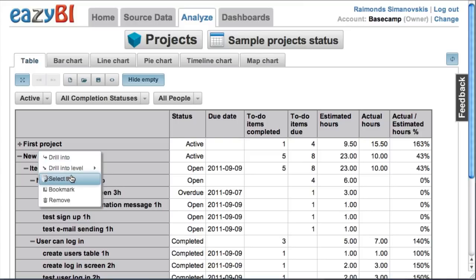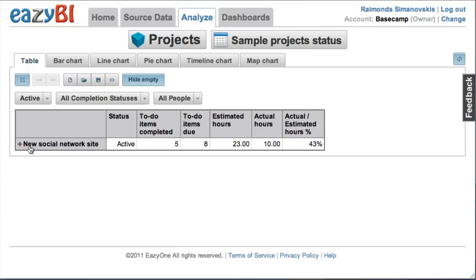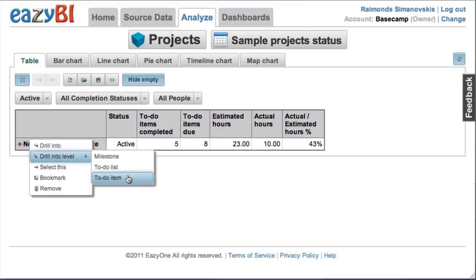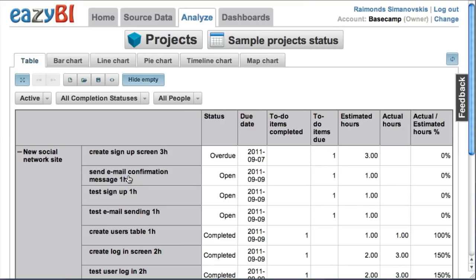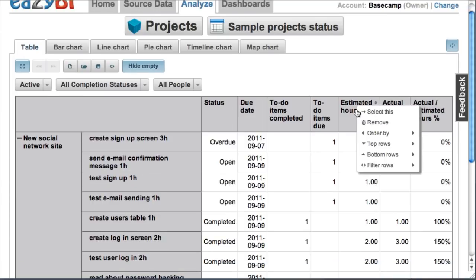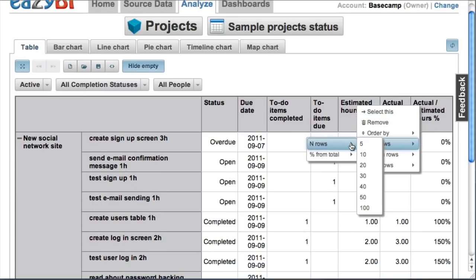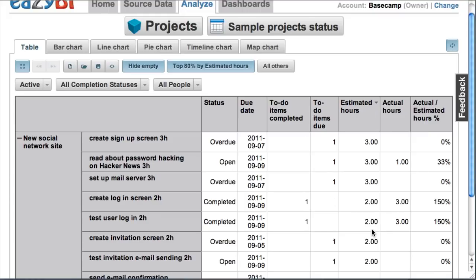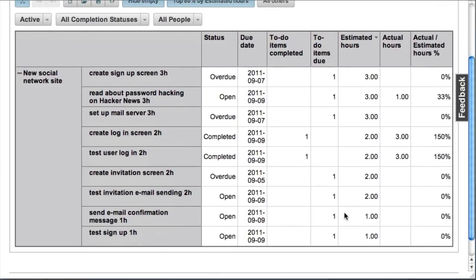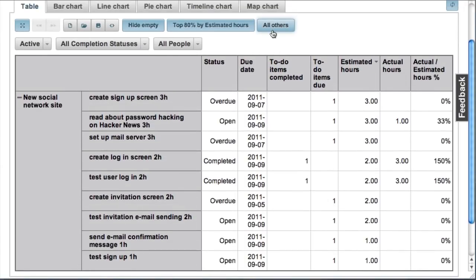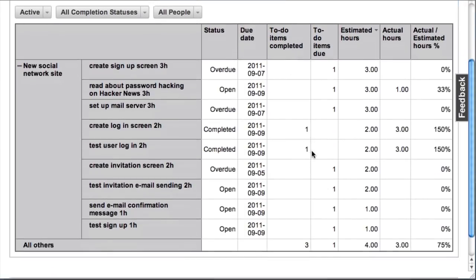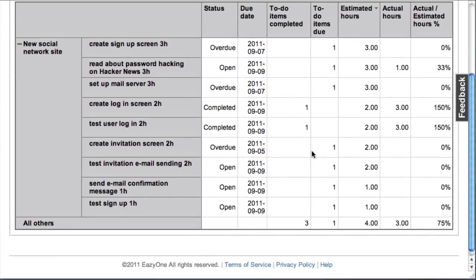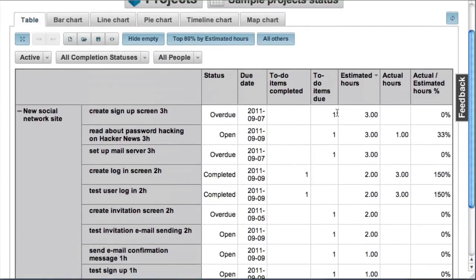Let's now pick just one project and I will drill into all to-do items in this project. Let's see which are my to-do items with most effort. I will pick which items have 80% of the total estimated hours. I can add all other 20% as the following number of hours.